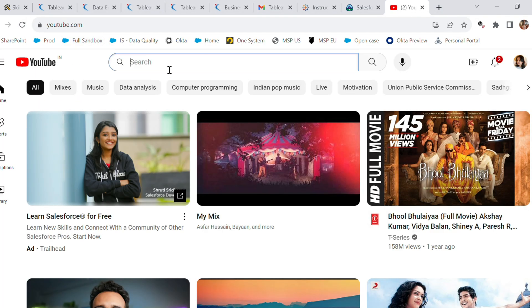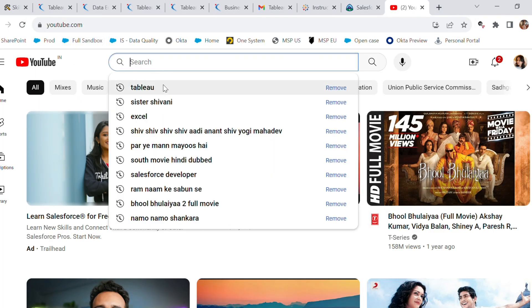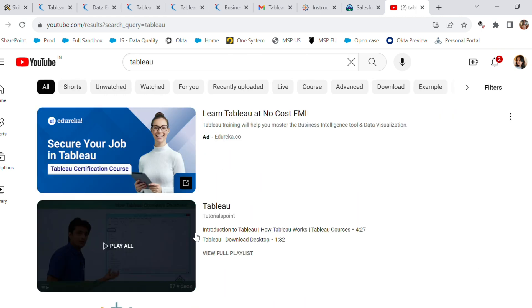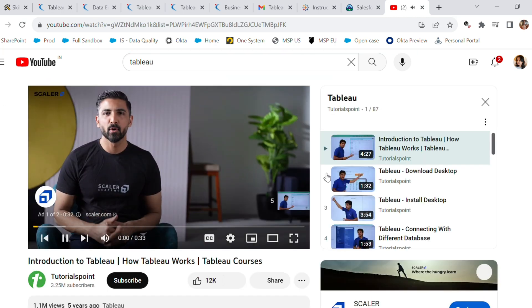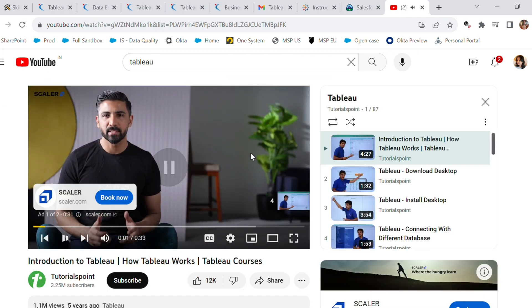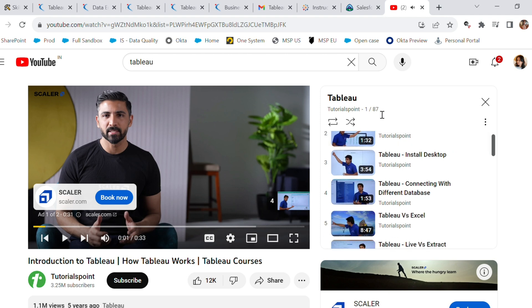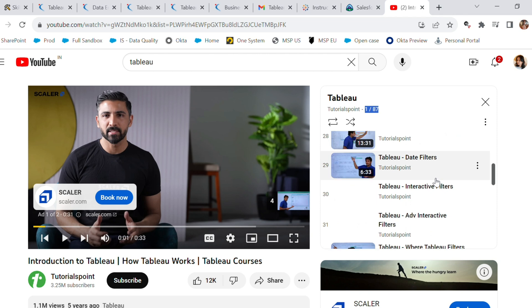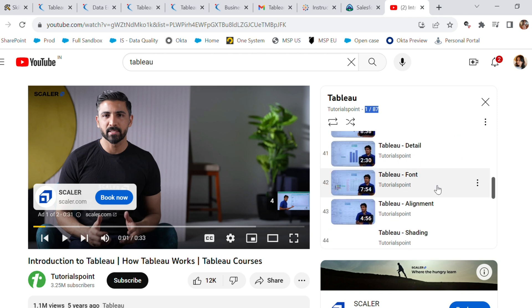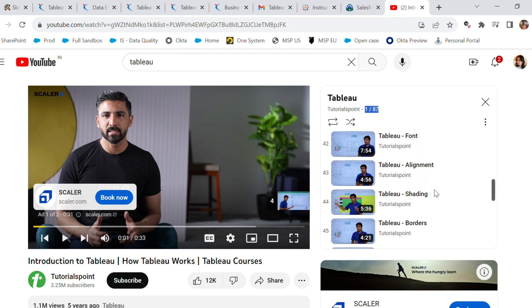Another thing you can do is go to YouTube and search for Tableau. One of my favorite resources is a playlist by Pavan Lalwani — it has 87 videos but they are very short, like one-minute or two-minute or three-minute videos. You can check that out for learning Tableau.